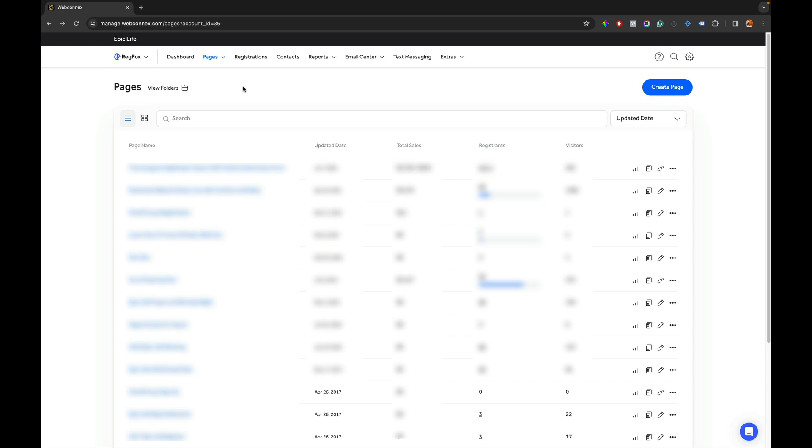Hey this is Eric with RegFox and in this guide I'm going to show you how to replace WePay with WebConnect's payments to be your payment processor for your RegFox pages. This is a multi-step process.